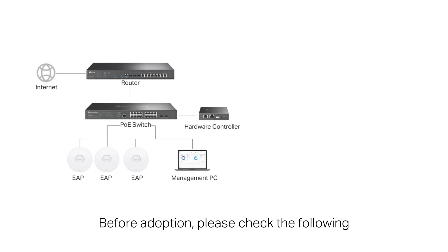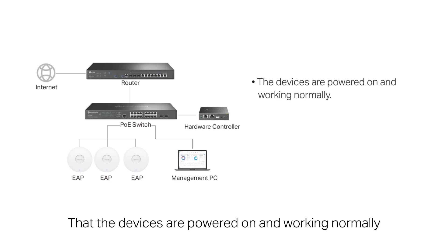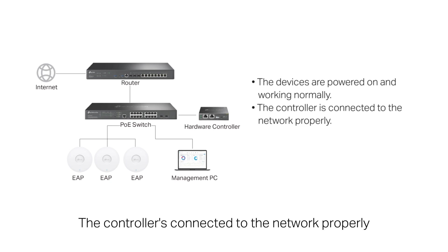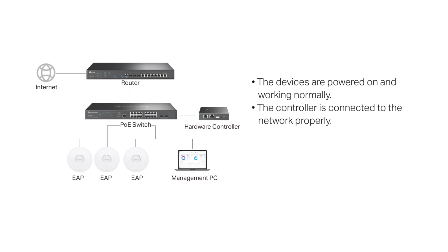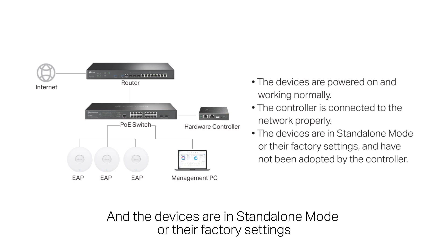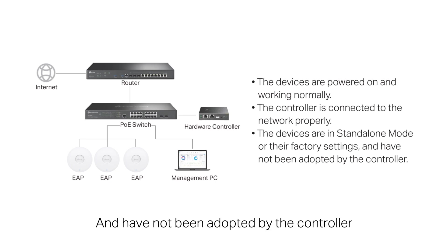Before adoption, please check the following: that the devices are powered on and working normally, the controller is connected to the network properly, and the devices are in standalone mode or their factory settings and have not been adopted by the controller.